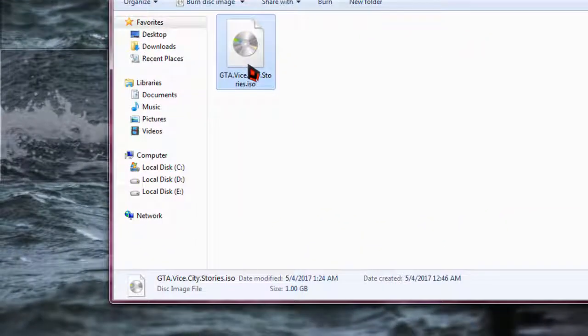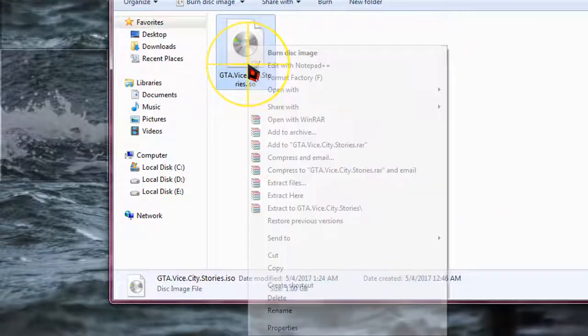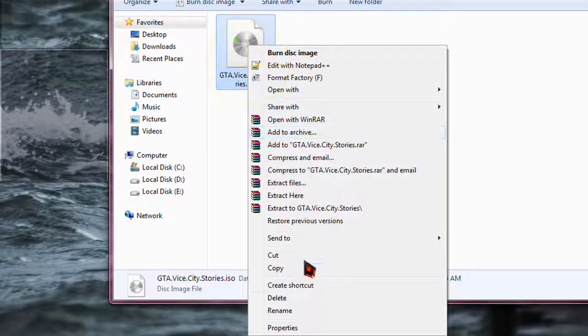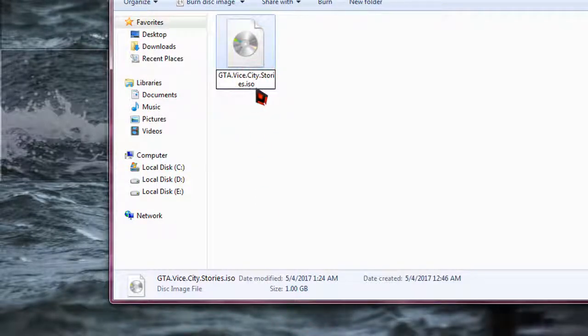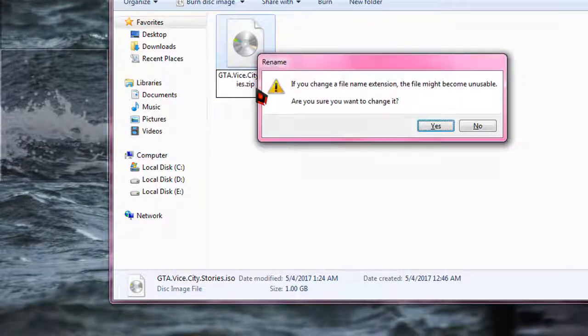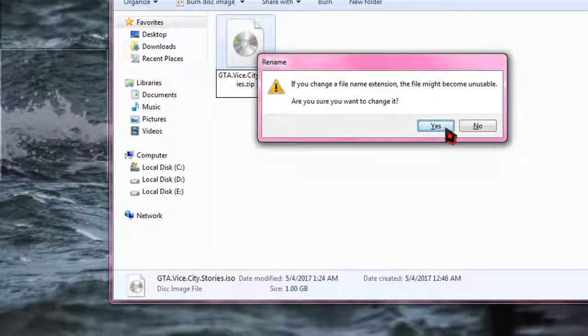Simply right-click, then go to rename. And as you can see, this is ISO file. Simply delete it and type ZIP, that is Z-I-P, and press Enter.